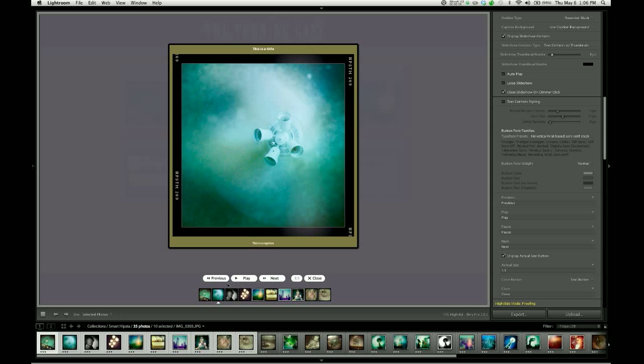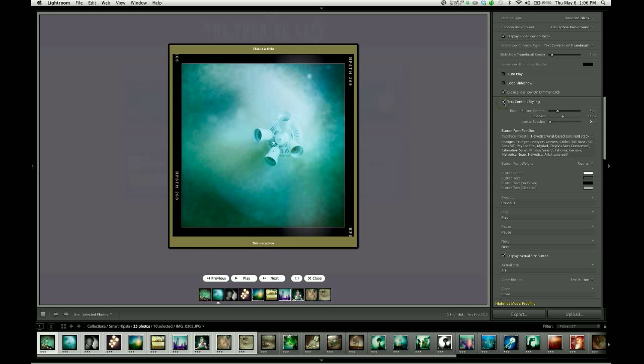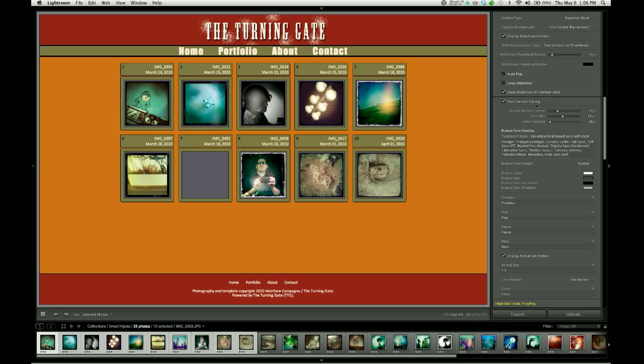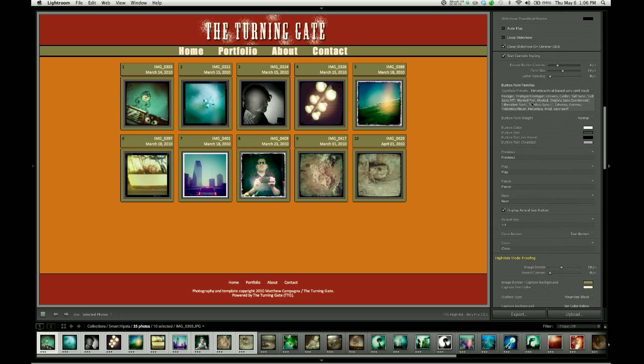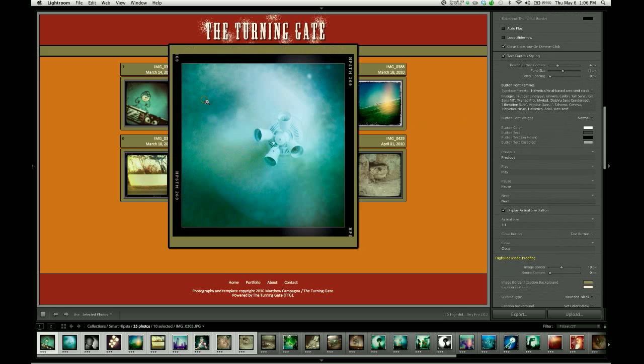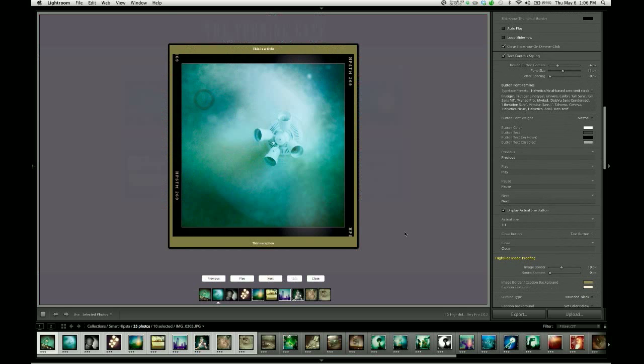By default, High Slide gives you these round white buttons with black text, which is fine if you like them, but I don't like them. So I'm going to enable this checkbox for text controls styling. This allows us to make a number of stylistic changes to those buttons. You can see that just by checking that box, we've changed. They're no longer graphical buttons. They're now buttons that are being styled using HTML and CSS. So they're pure code, not images.